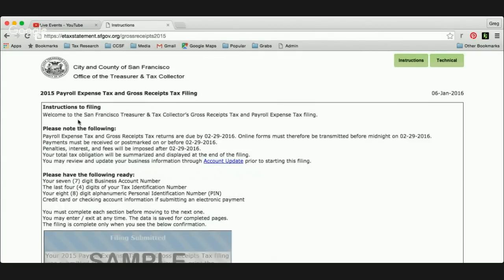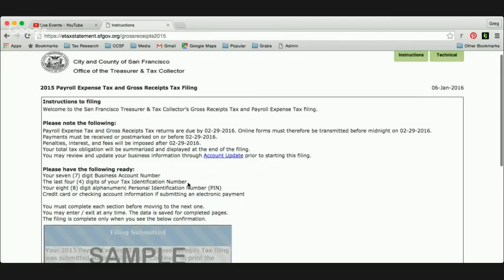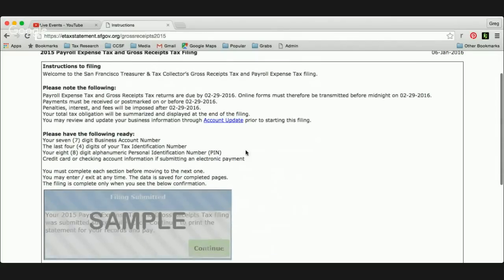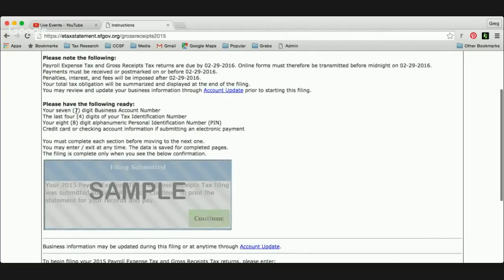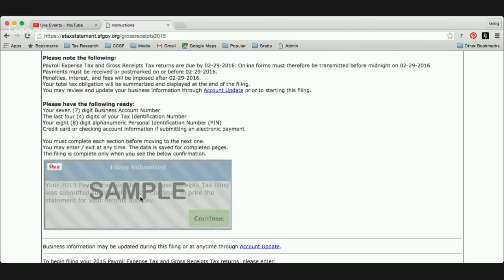This brings you to our landing page. It has the due dates on it and links for you to update your account in case you want to update your mailing address or other information about your business. It reminds you that you need your business account number, your tax identification number, and your eight-digit PIN. And if you're going to be paying online, you'll need your credit card or checking account information. You must complete each of the sections before moving on, and you can enter and exit at any time. Your filing is only complete when you see a pop-up window saying your filing has been submitted.